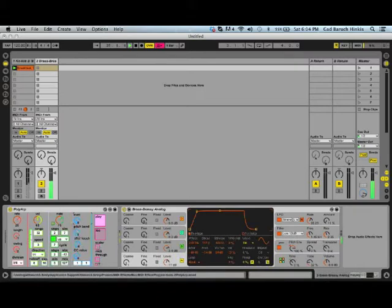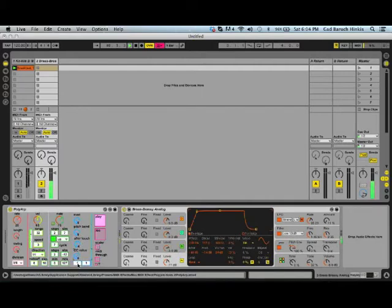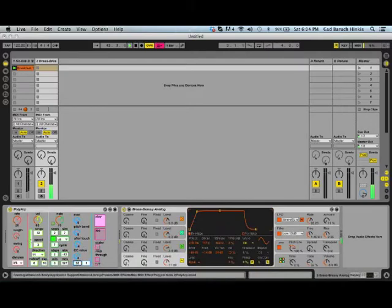The pitch bend is sending a pitch bend. And this one is, you can decide your own CC value. I think this should be the CC number and this should be the channel number.